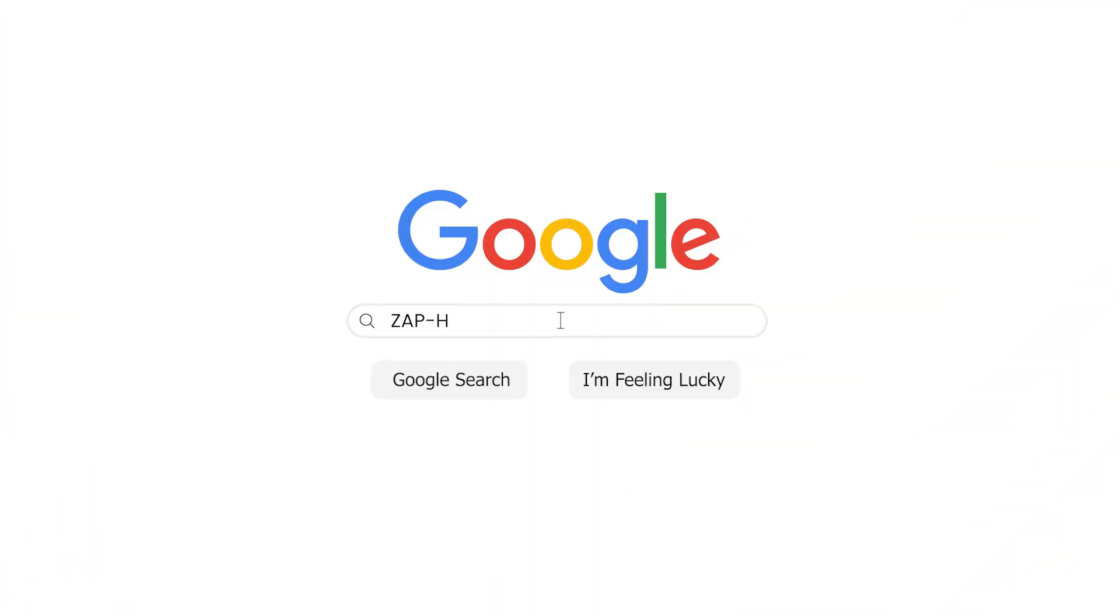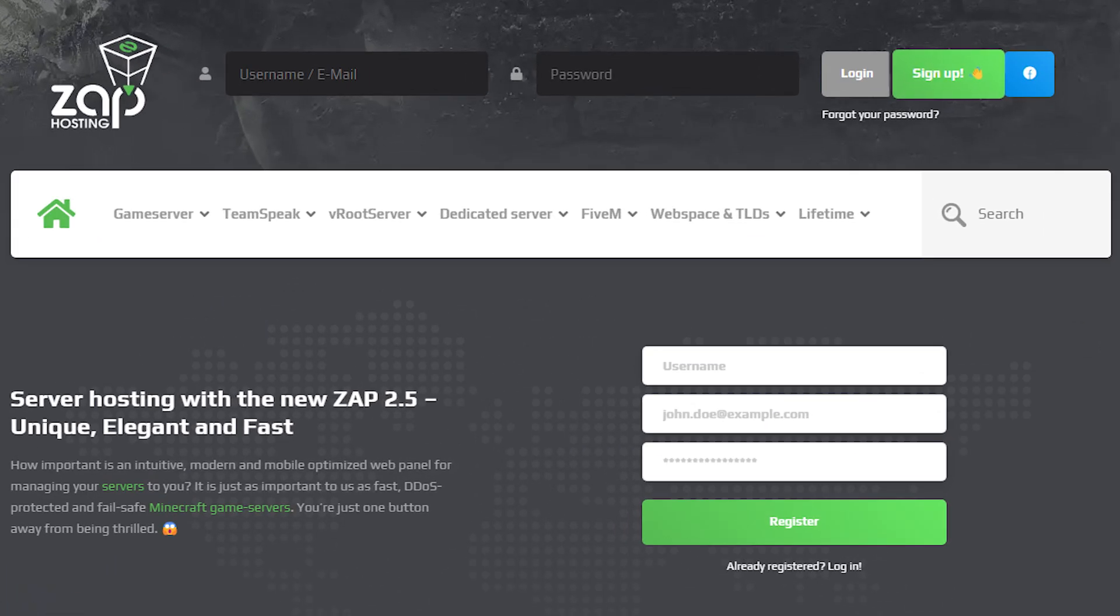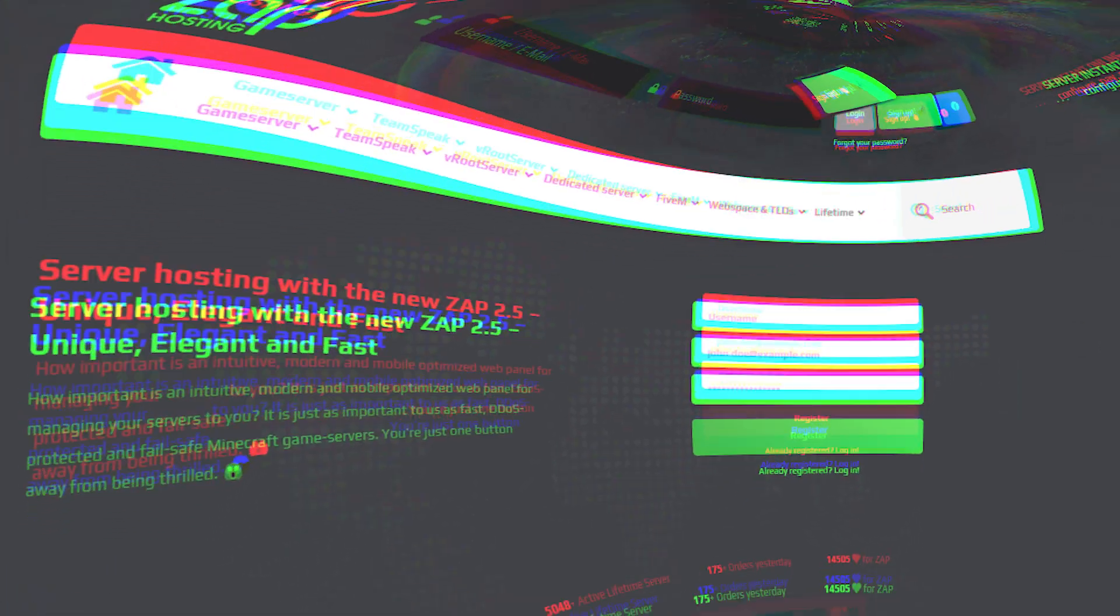First, as always, visit our website zap-hosting.com and login into your Zap account. If you don't have an account yet, you can register here for free.